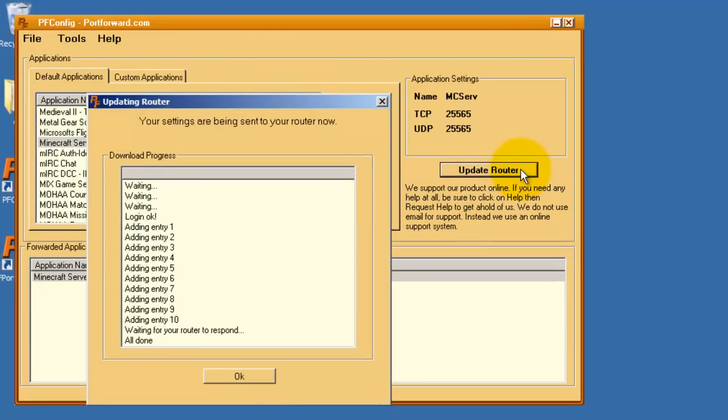These ports have now been forwarded in our router and they are pointing at this computer. I hope you enjoyed this video. Be sure to watch more videos at portforward.com if you have any more questions. Thanks for watching.